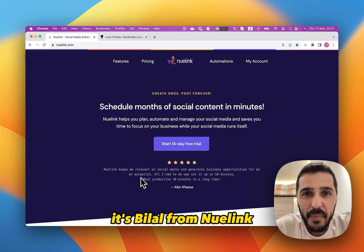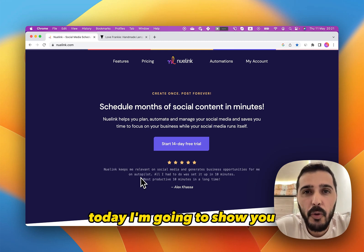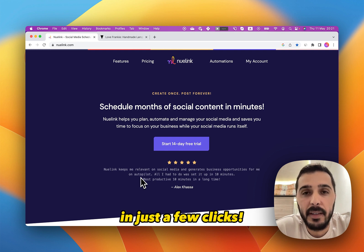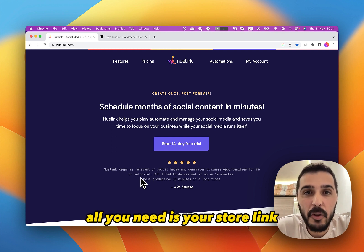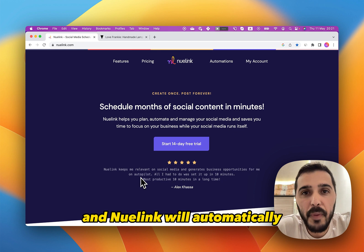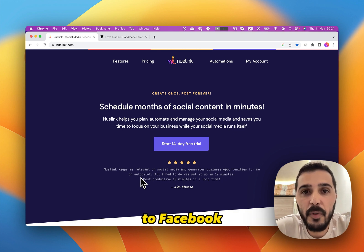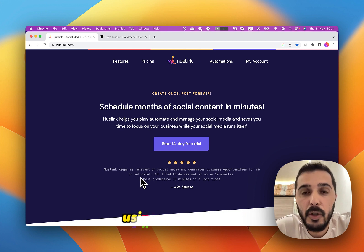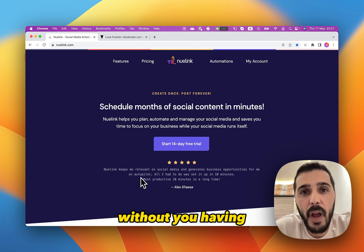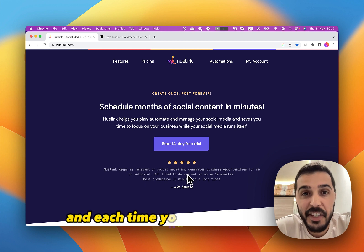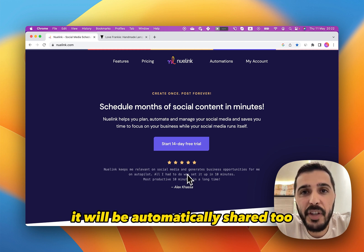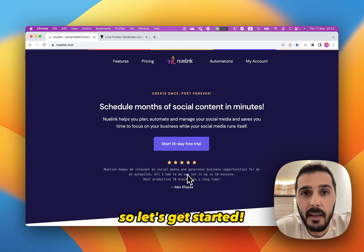Hey everyone, it's Vila from Newlink. Today I'm going to show you how to automate your WooCommerce social media marketing in just a few clicks. All you need is your store link, and Newlink will automatically share your products to Facebook, Instagram, Pinterest, Twitter, and all your social media accounts, on repeat, using a preset schedule without you having to lift a finger. And each time you add a new product to your WooCommerce store, it will be automatically shared too. So let's get started.